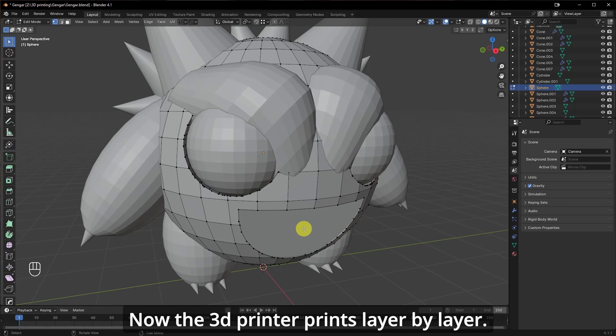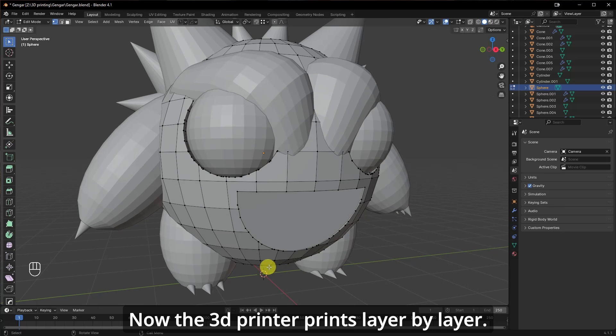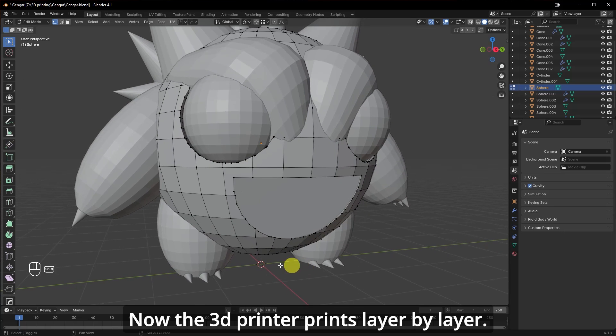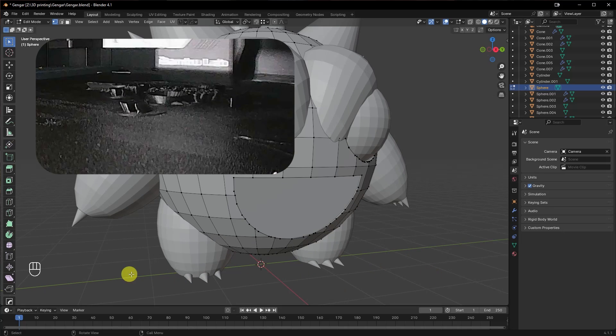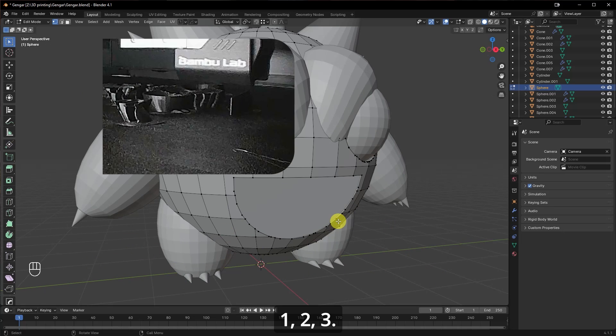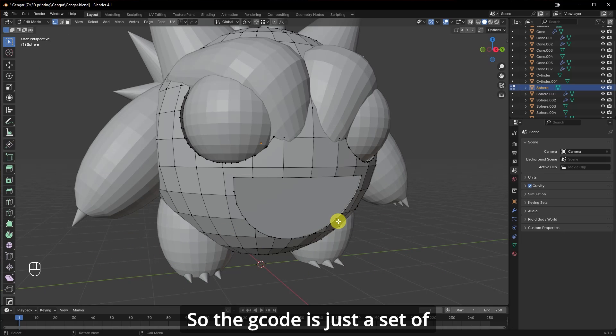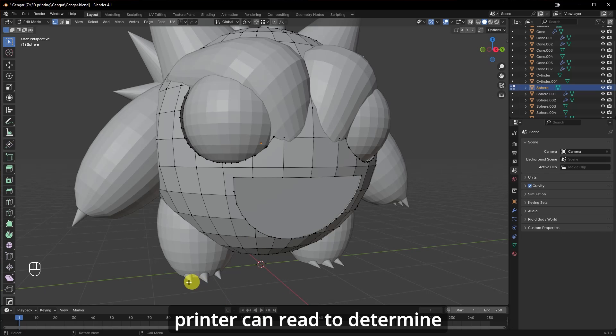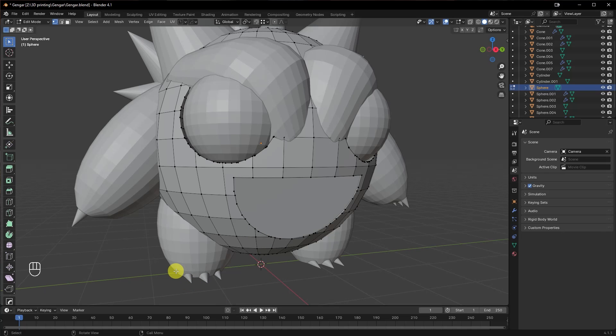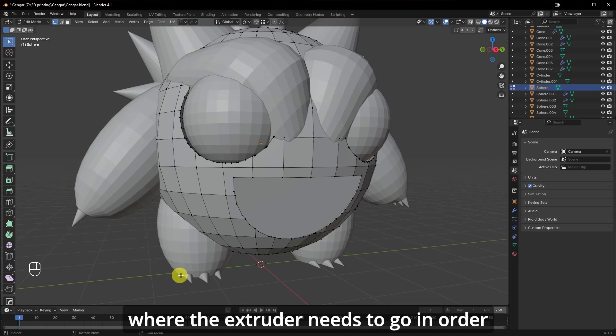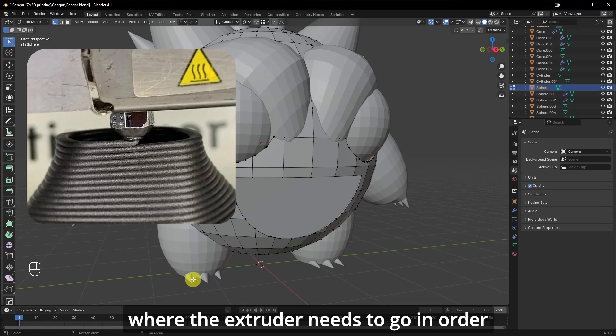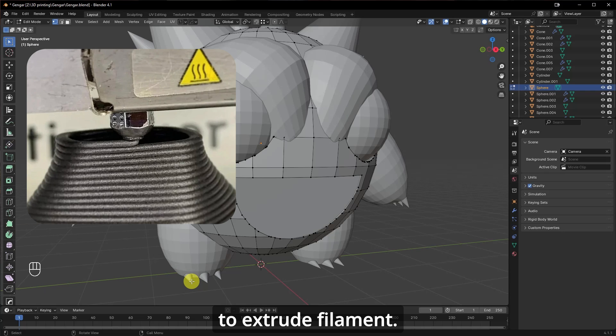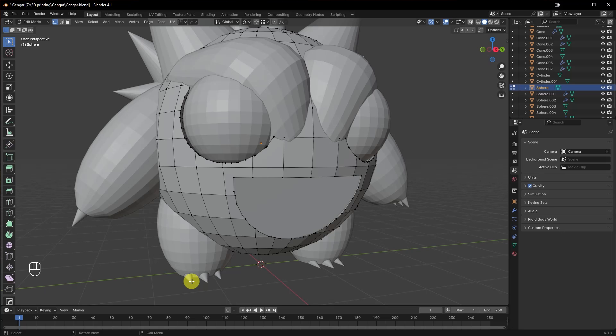Now the 3D printer prints layer by layer. One, two, three. So the G-code is just a set of instructions that the 3D printer can read to determine where the extruder needs to go in order to extrude filament. It's as easy as that.